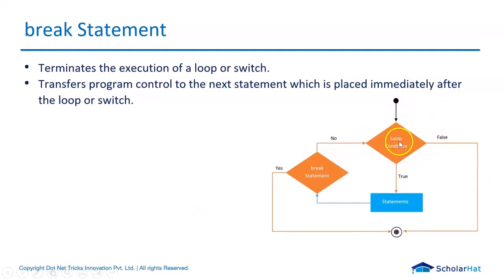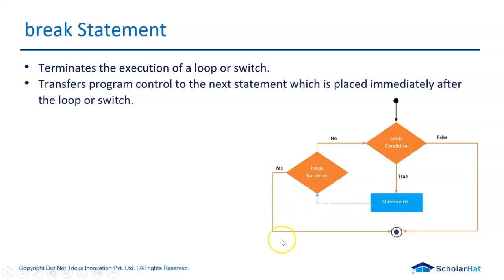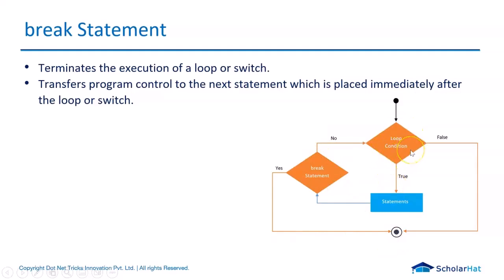If there is any loop condition, if it is true, then statement gets executed. When it reads the break statement, it will terminate the body. If no, then we'll continue in doing the loop condition or the condition that you're checking in the switch case itself.